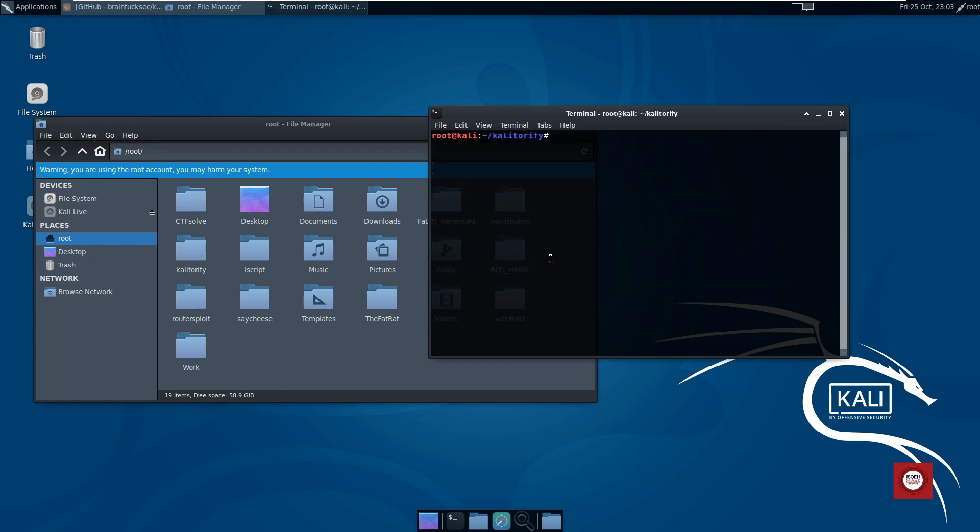Now before starting Kalitorify you need to start the Tor service. We'll just give service tor start, hit enter, and then we are going to execute the executable file. Since we have done make install, you can just run it from anywhere in the terminal by giving the command kalitorify space hyphen T and then hit enter.